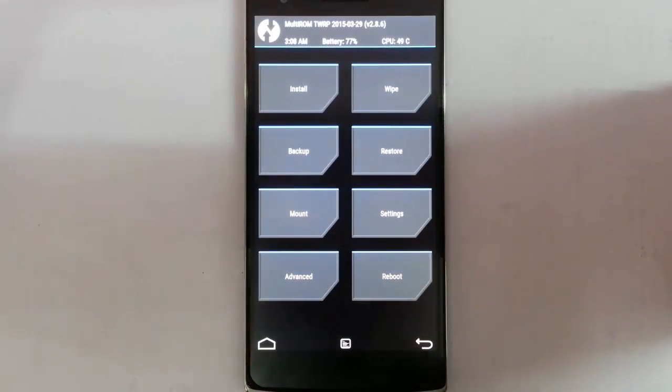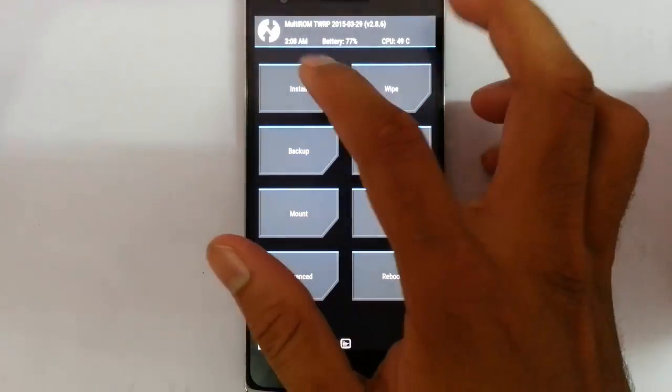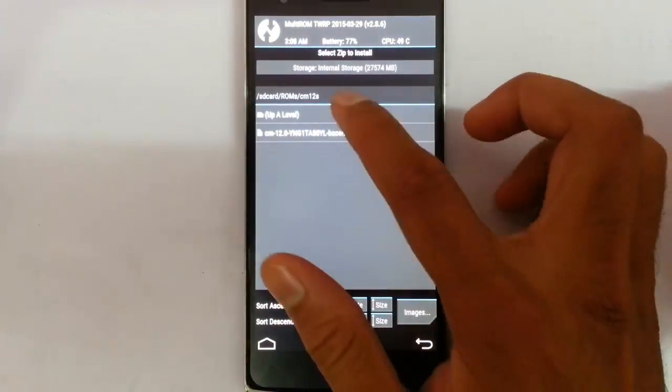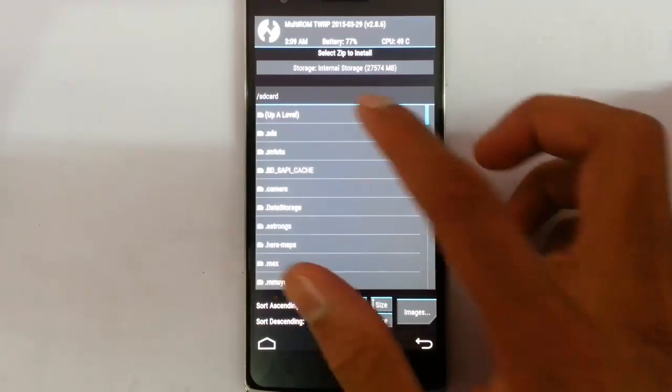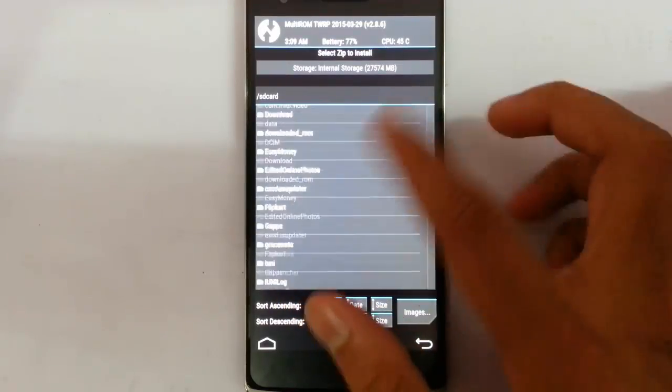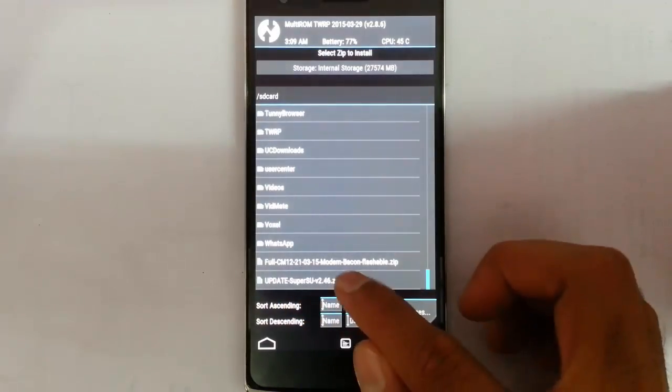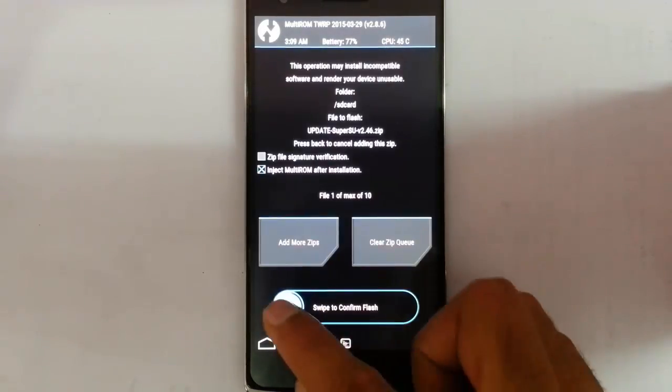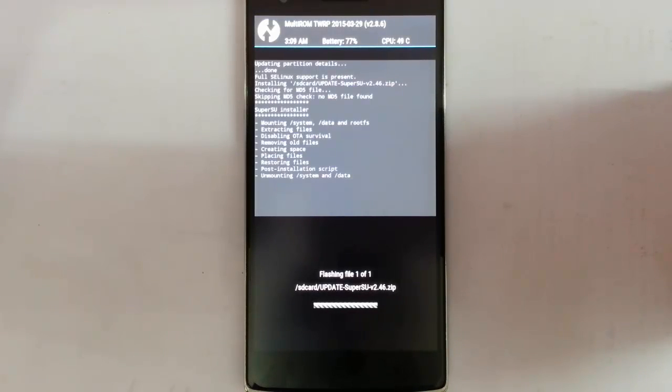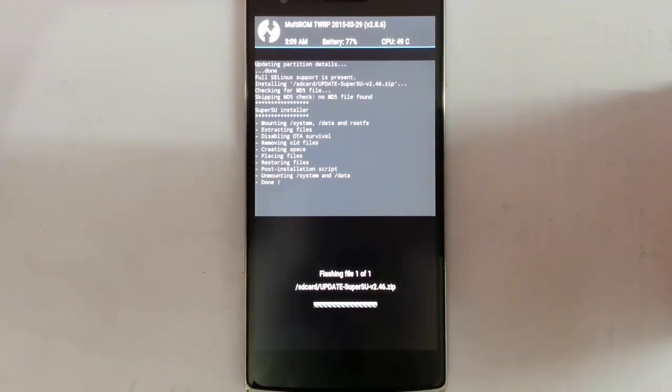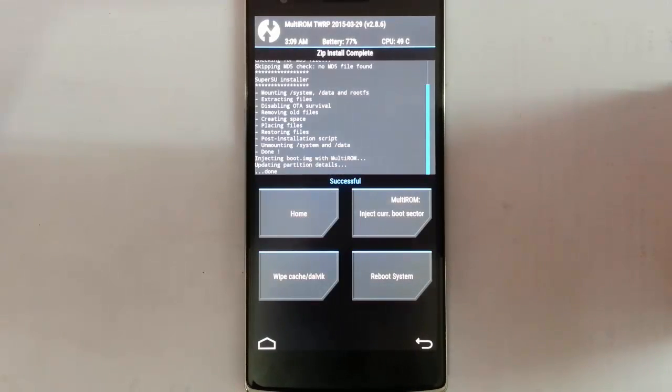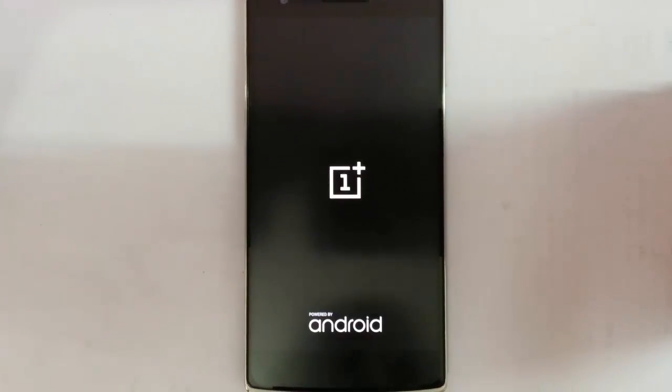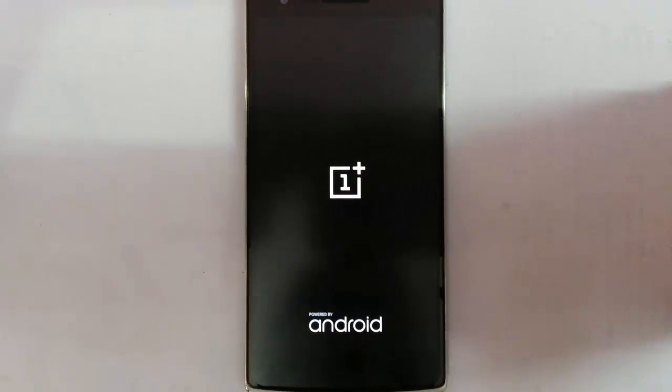You can see it is loaded into the TWRP. From there click on install and then browse for the downloaded update super su file. So here it is. I have to install it. Installation is done. After that, reboot the system and it will reboot normally.